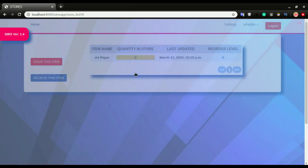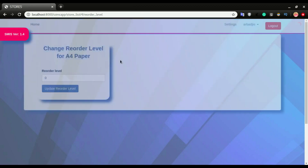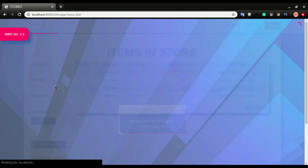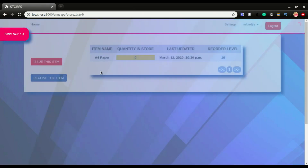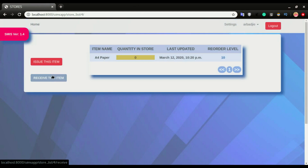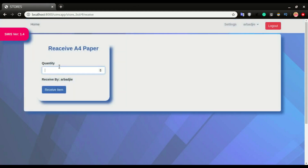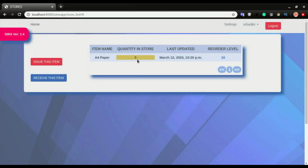If I click on A4 paper, the reorder level is set to zero — I'm going to set it to 10 and click 'update reorder level'. Then I click on A4 paper, click 'receive this item', and I want to receive five. I click 'receive item'. You can see we now have five in the store.